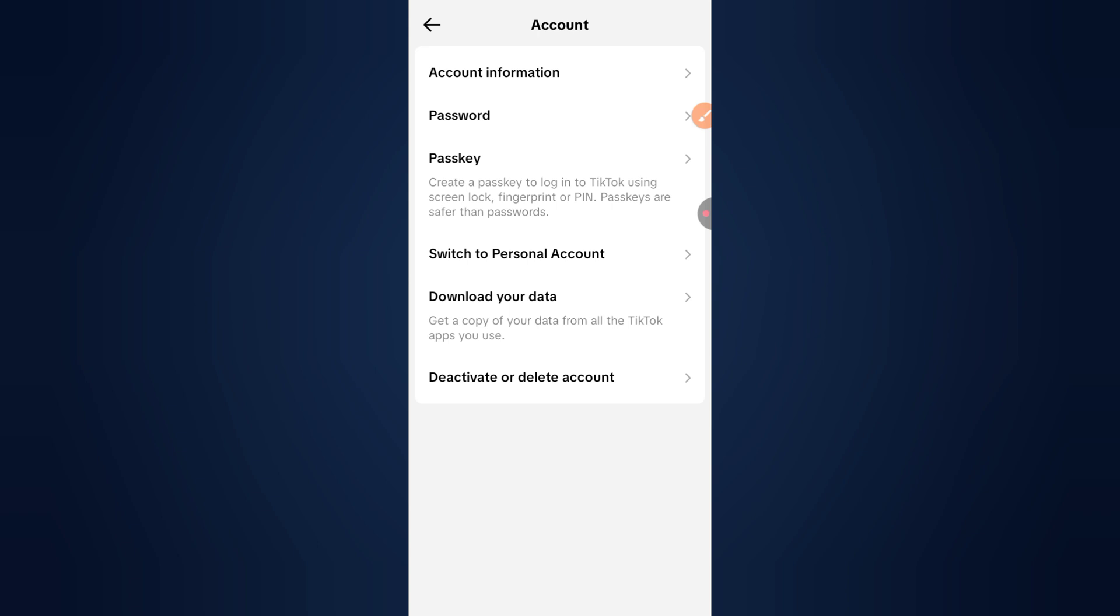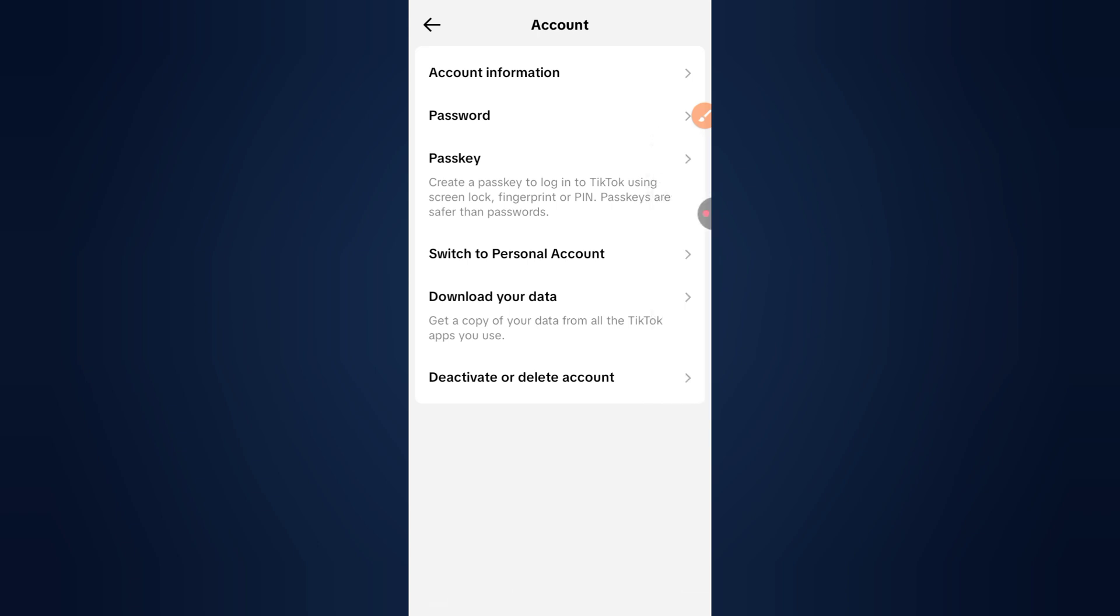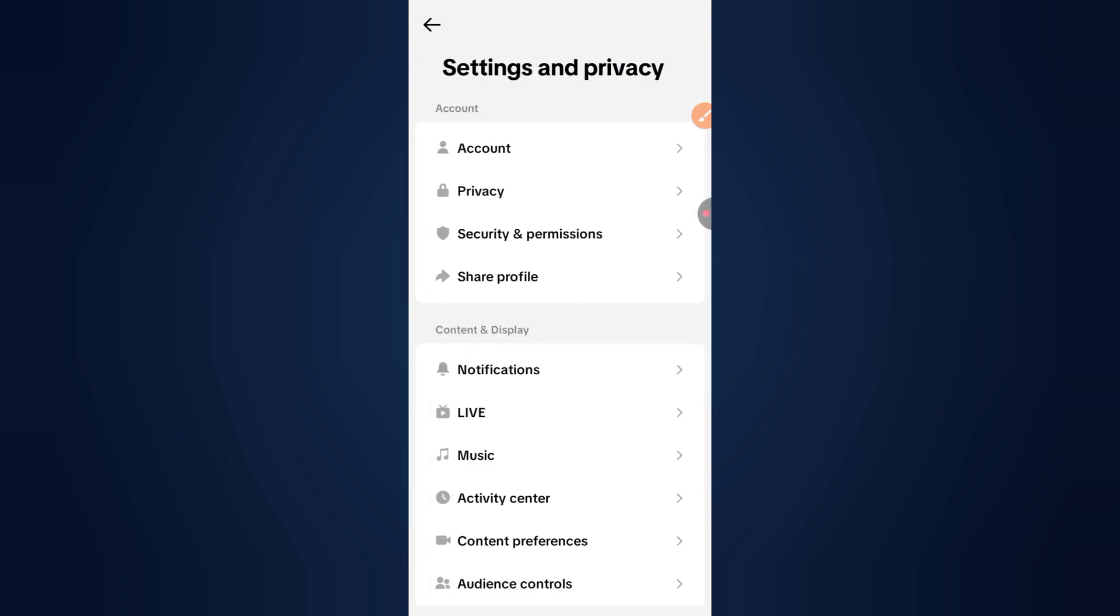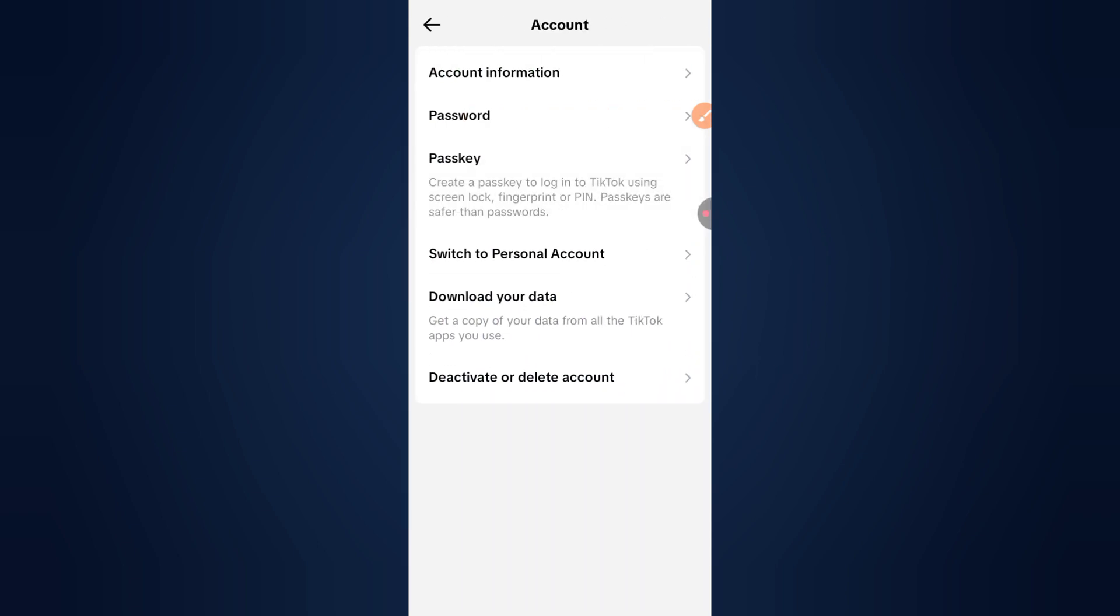Step 1: Start the deletion process. Open the TikTok app, go to your profile, then tap the three lines, Settings and Privacy, Account, then Deactivate or Delete Account. Choose delete account permanently and confirm.